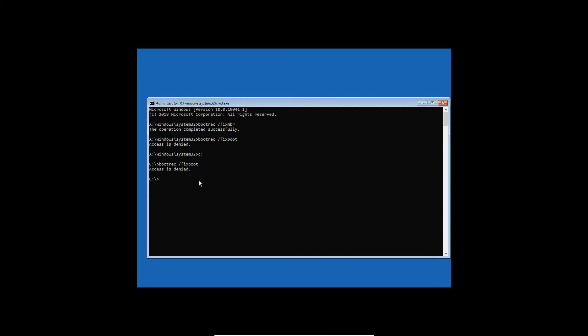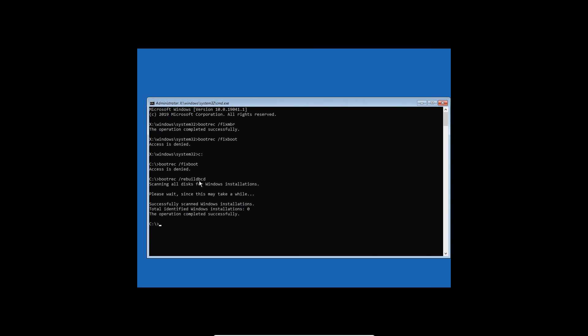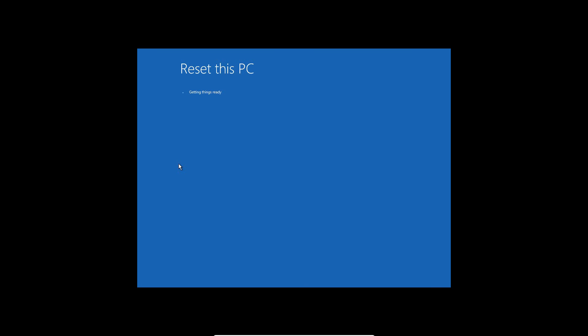Next, we need to rebuild the BCD file which helps the computer boot. Type 'bootrec /rebuildbcd' and hit Enter. This will scan all disks and repair the BCD. Once this is done, restart the computer normally and check if the issue is fixed. After doing all these steps, if you still have issues, let me know in the comments and I'll try my best to help. Have a wonderful day.